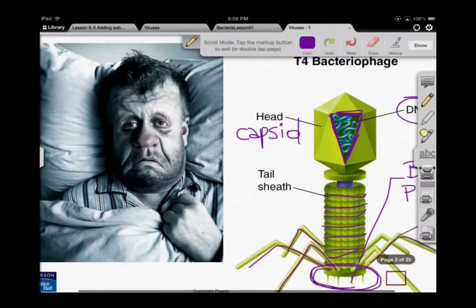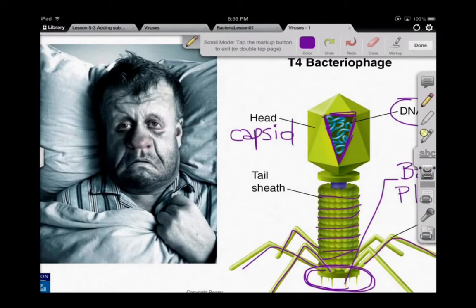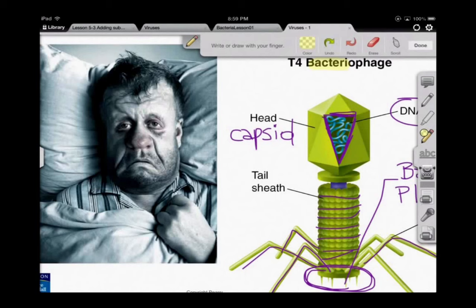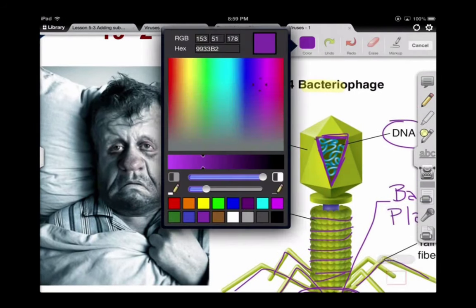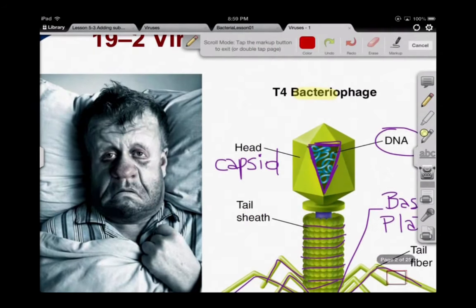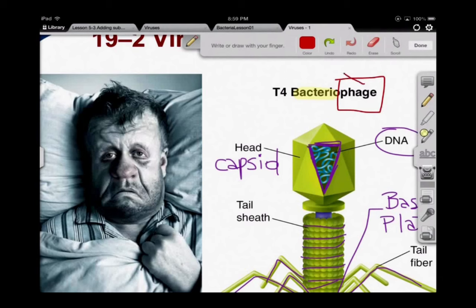Our poor friend over here — he's not sick from the T4 bacteriophage. The T4 bacteriophage actually attacks exactly what it says: it attacks bacteria, and this guy is not bacteria. A phage — let's just point out — phage is a word that means virus. This fellow over here, his nose is all red like a cherry. He would have most likely influenza or a rhinovirus, the common cold. His capillaries are dilating during his sickness.